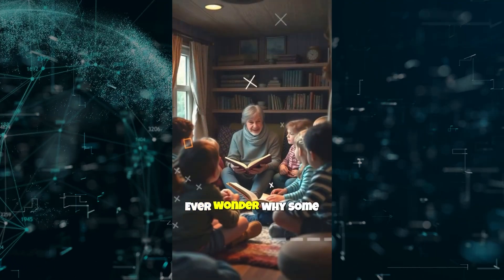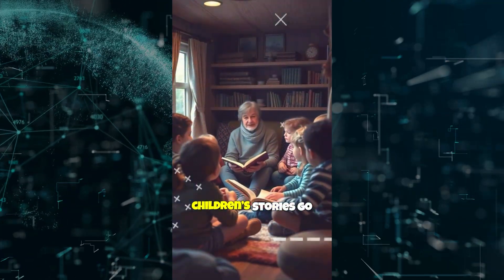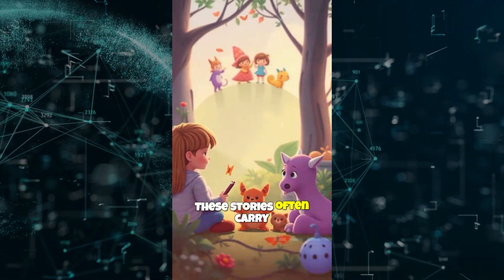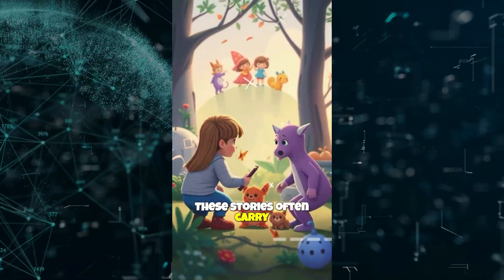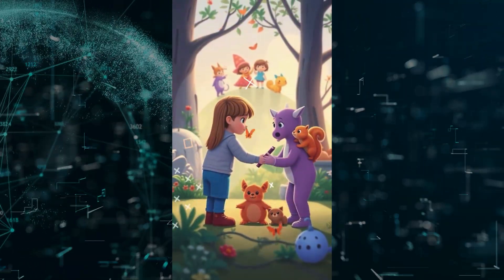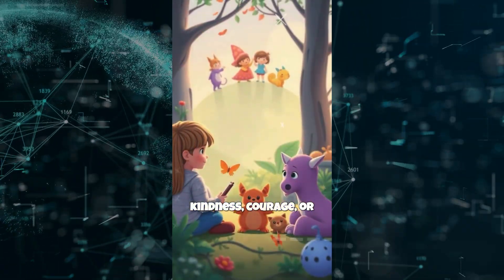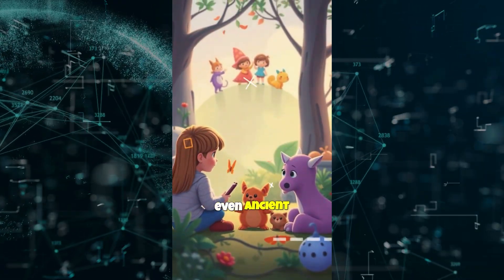Ever wonder why some children's stories go viral? These stories often carry deep lessons about kindness, courage or even ancient mysteries.